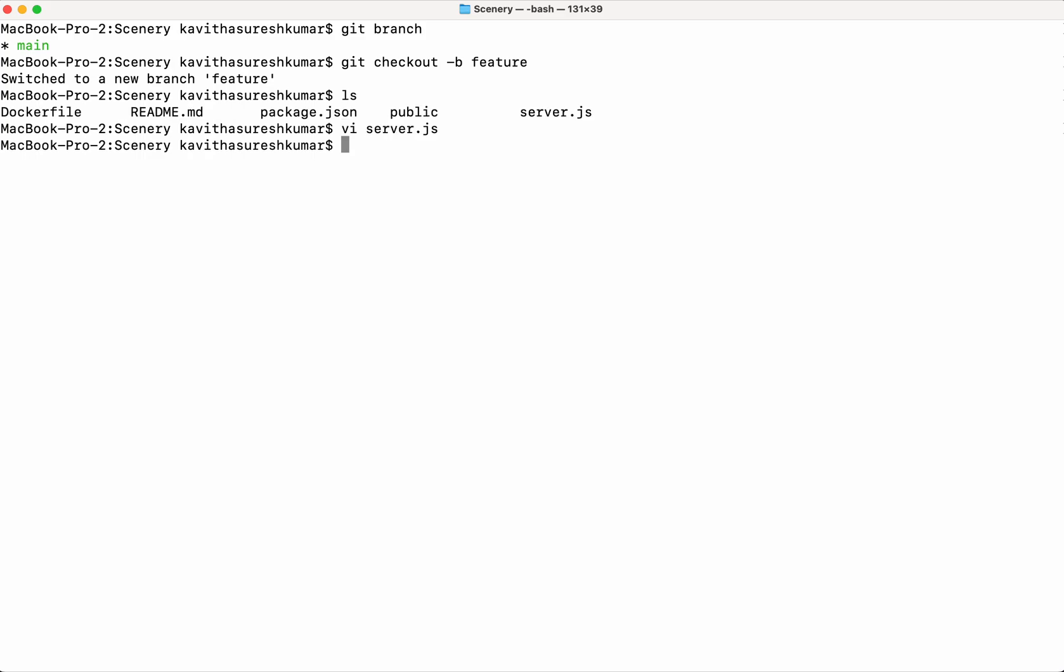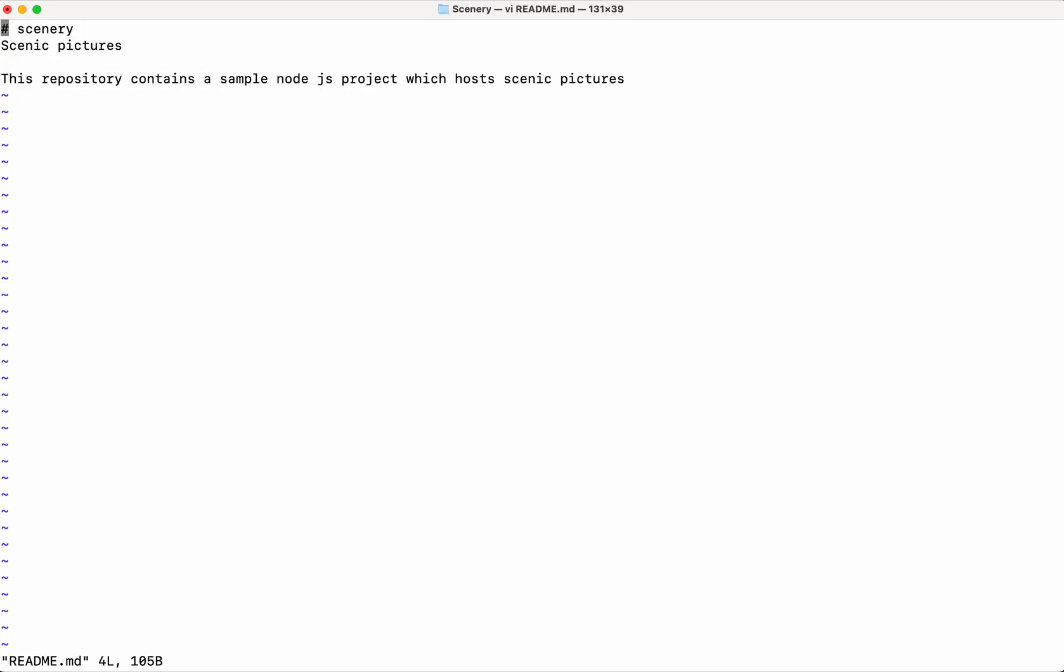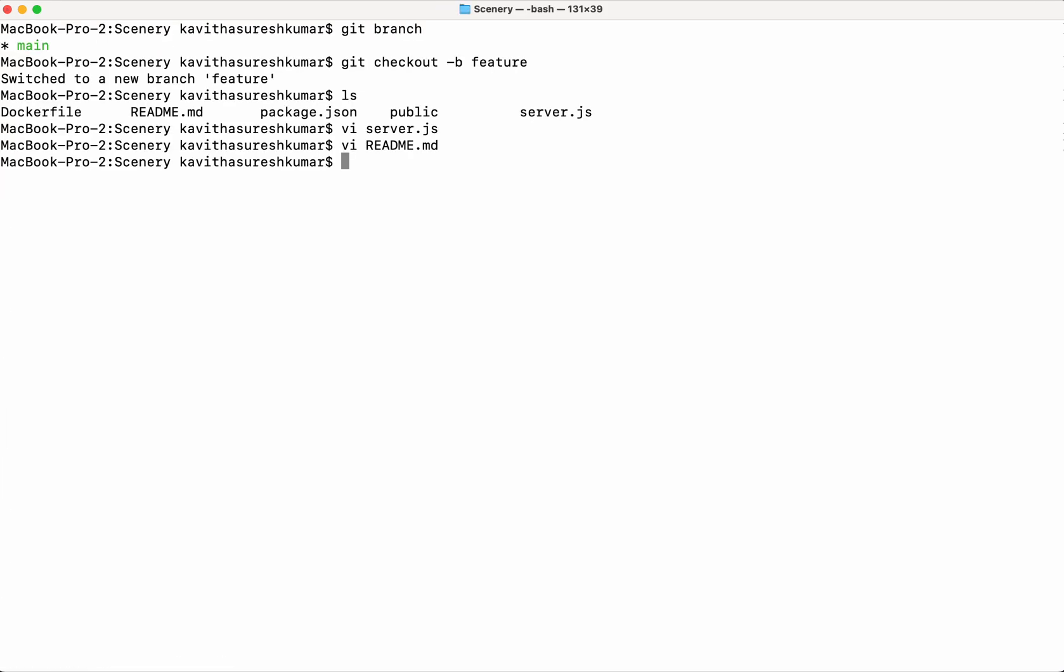I would make some changes to the readme file. Let me mention that when I say scenic pictures, it is related to water, snow, and things like that. Scenic pictures. So I'm just going to say snow. I'm going to save these changes now.